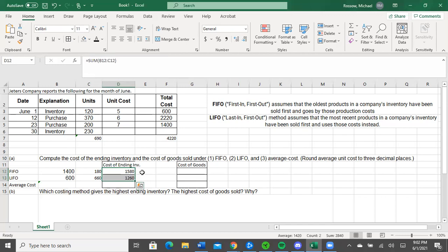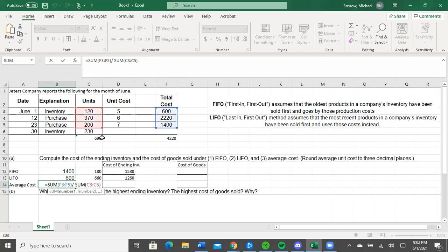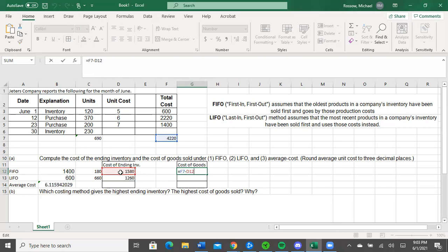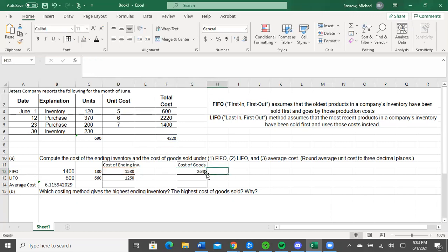We can see that these are different methods and they both produce different results. LIFO shows a little bit lower ending inventory cost, while FIFO is going to be a higher cost. Now, I've grabbed the average cost by taking the total cost and dividing by total units to give us the average cost per unit. Then I take the total cost of inventory and subtract the remaining inventory cost to find what I spent on products sold. In this case, subtracting those numbers gives us 2,640 for the FIFO cost of goods sold.